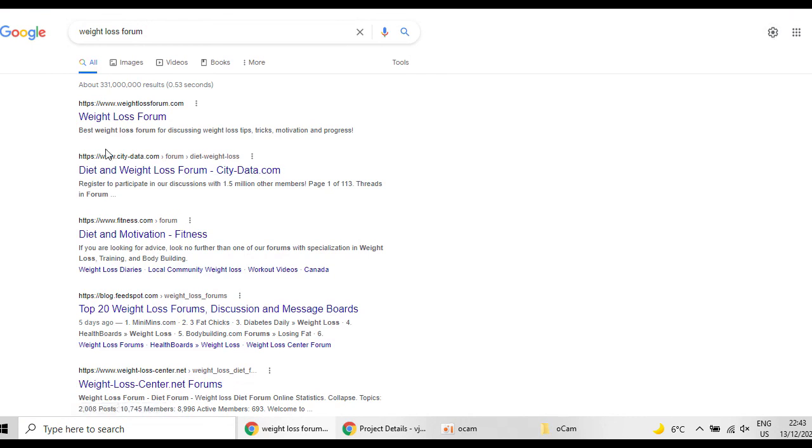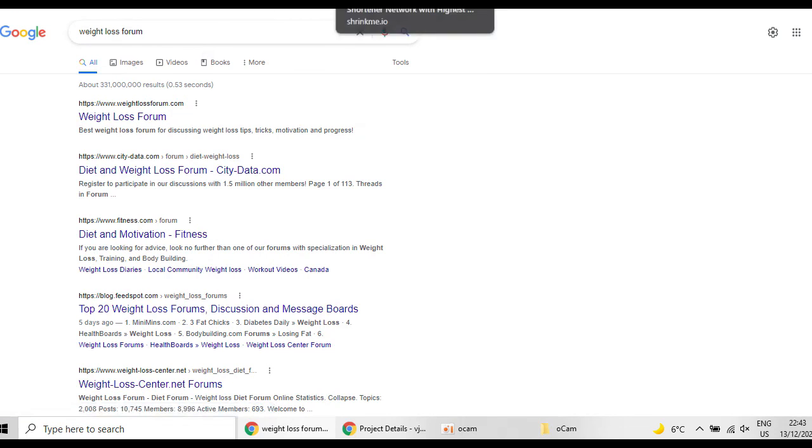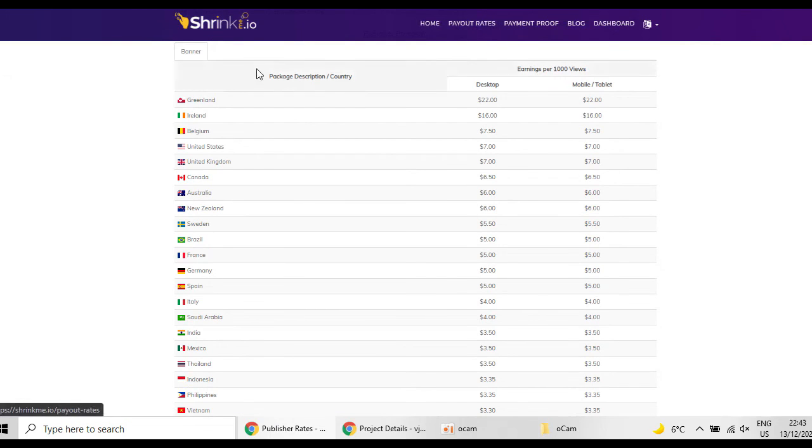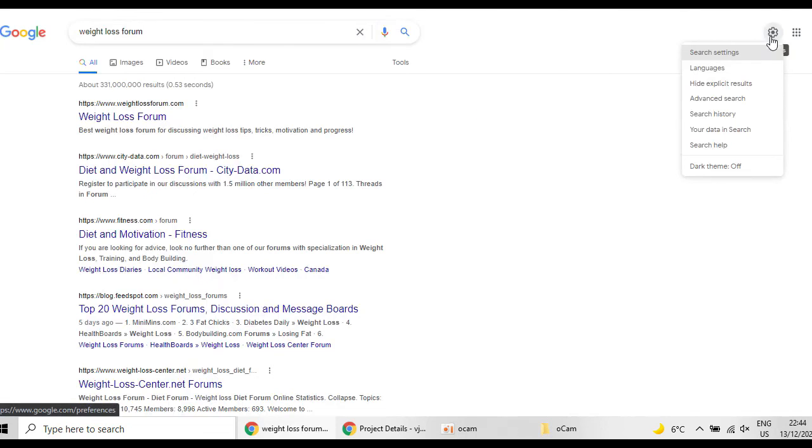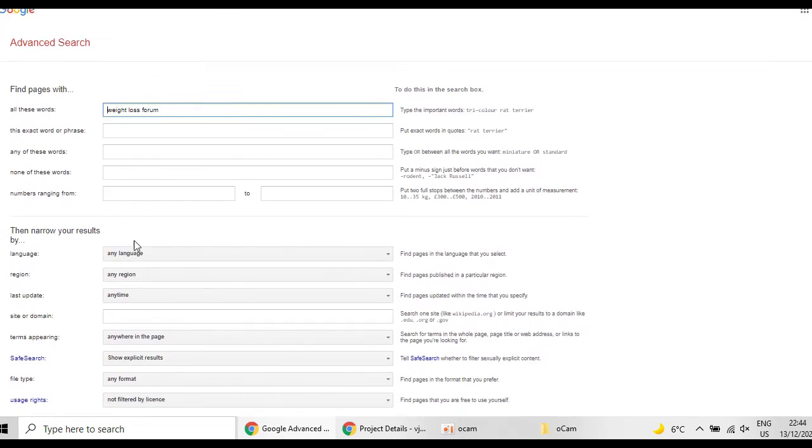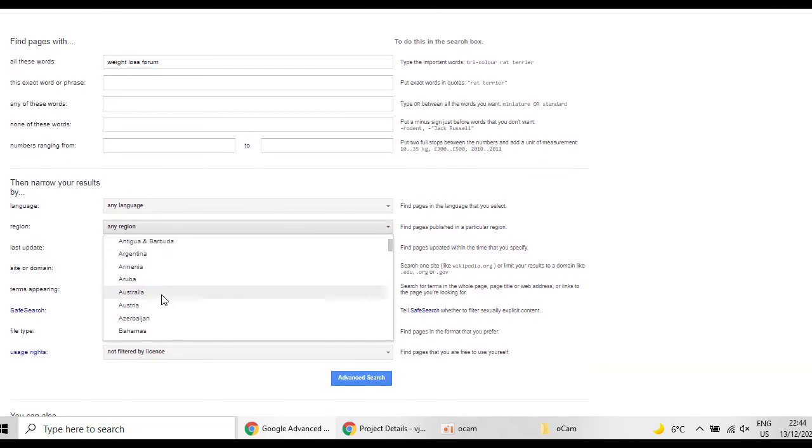But if you go to the settings here you can change also the people you are looking for. For example, as I said, shrinkme.io has different payout rates and you are more interested in Greenland. So you go here to the advanced search and you change the region.